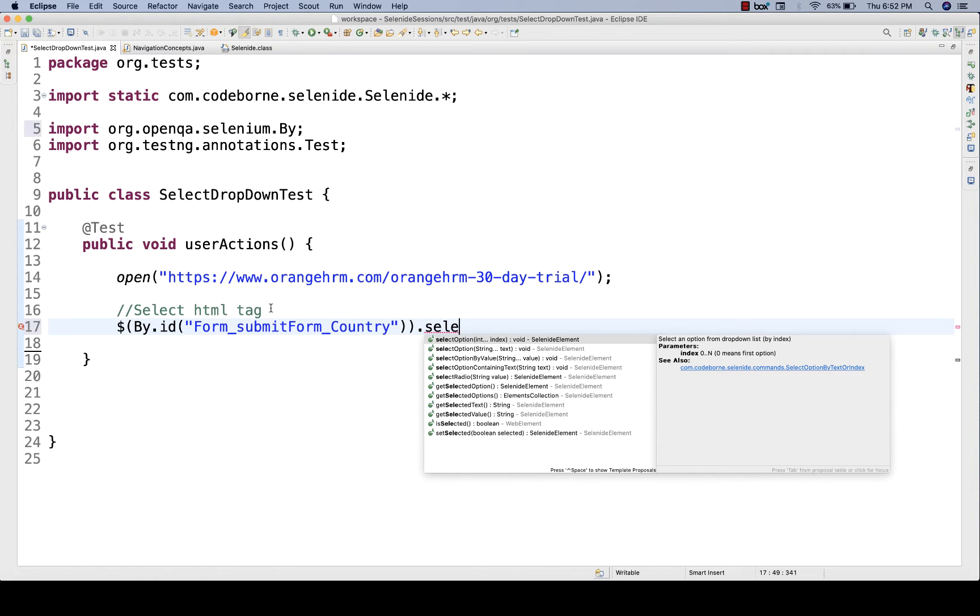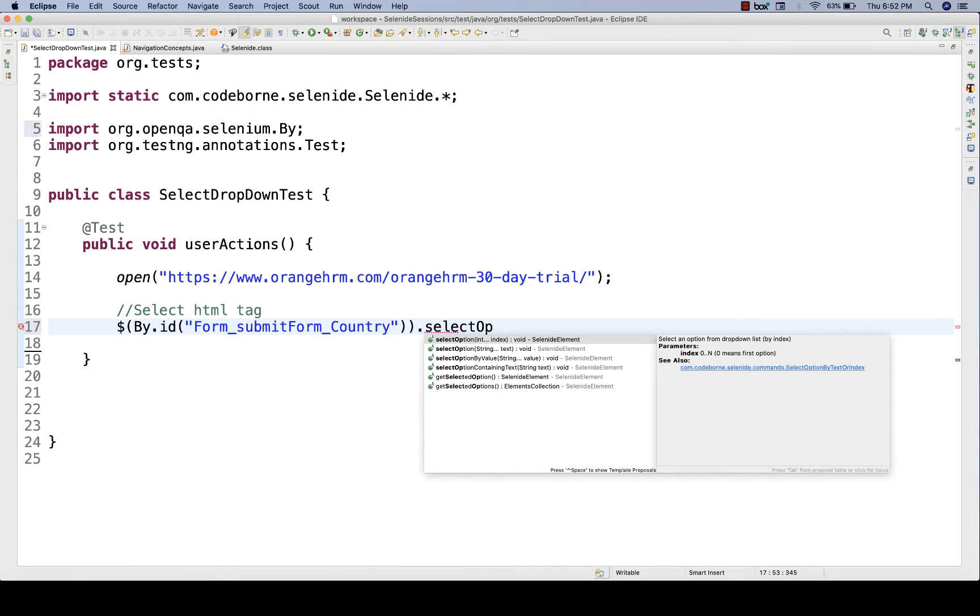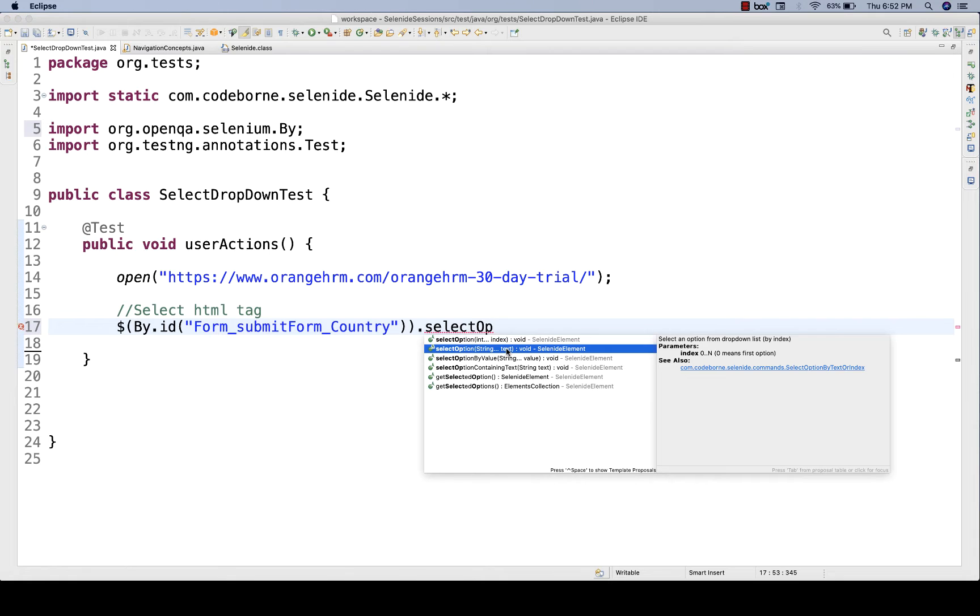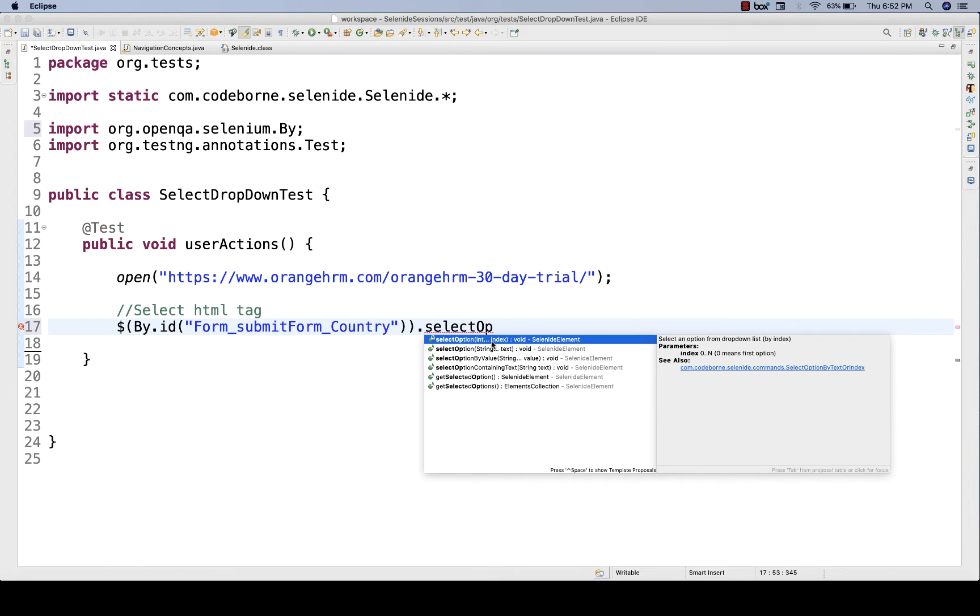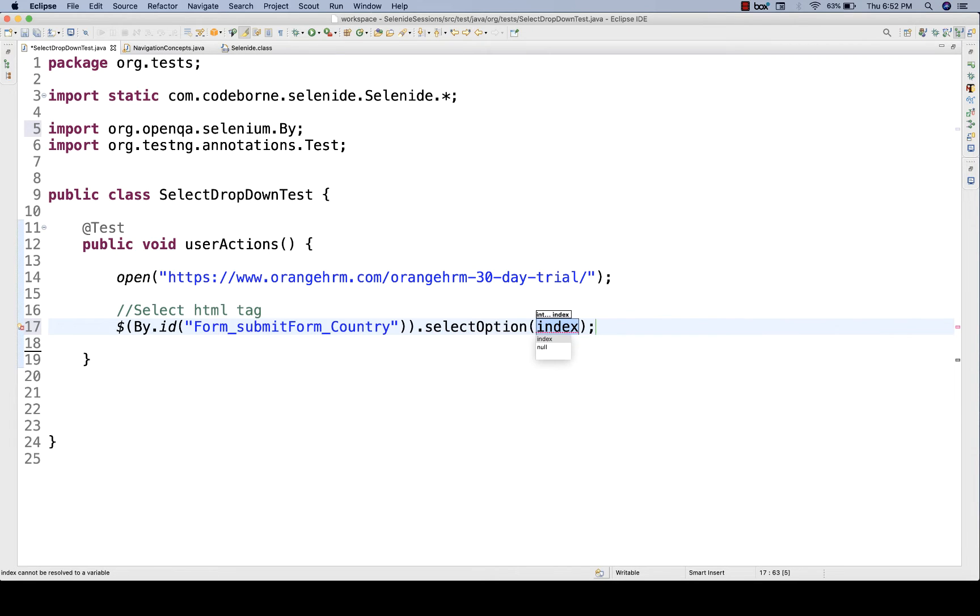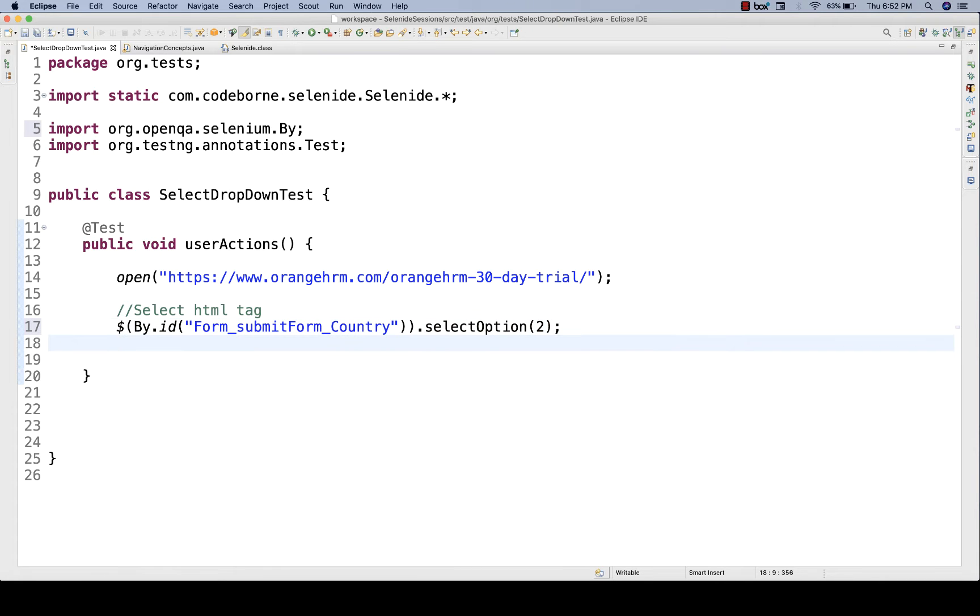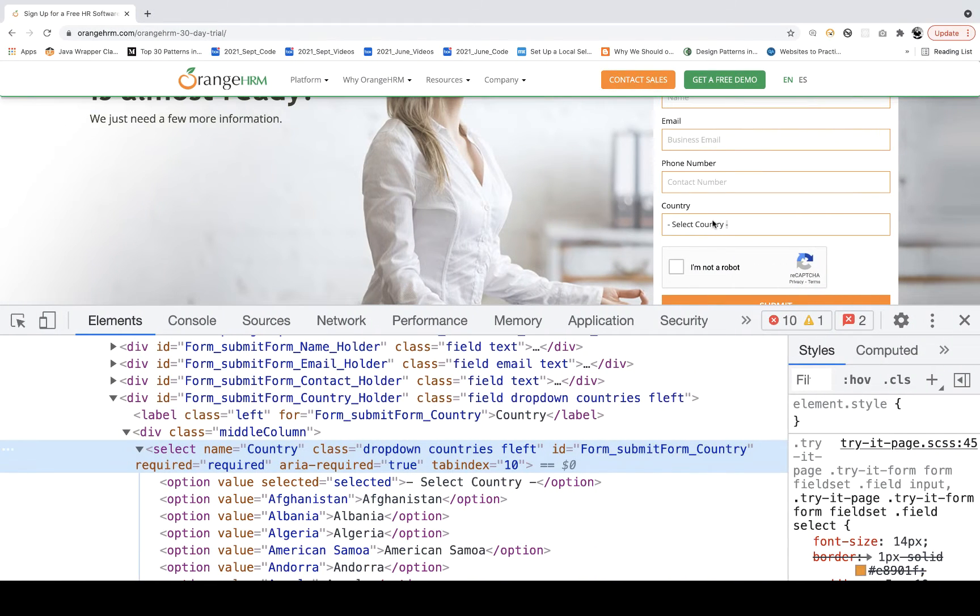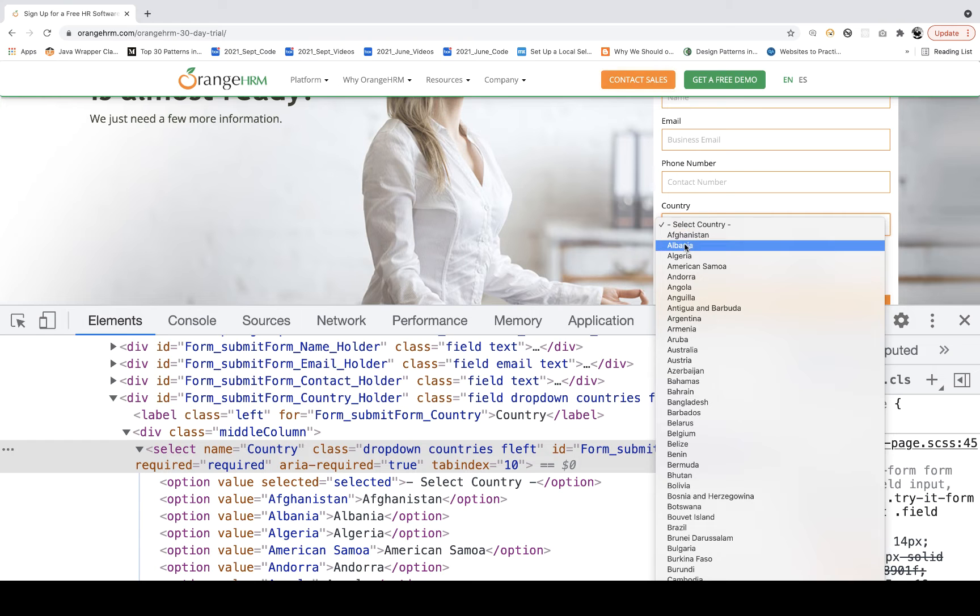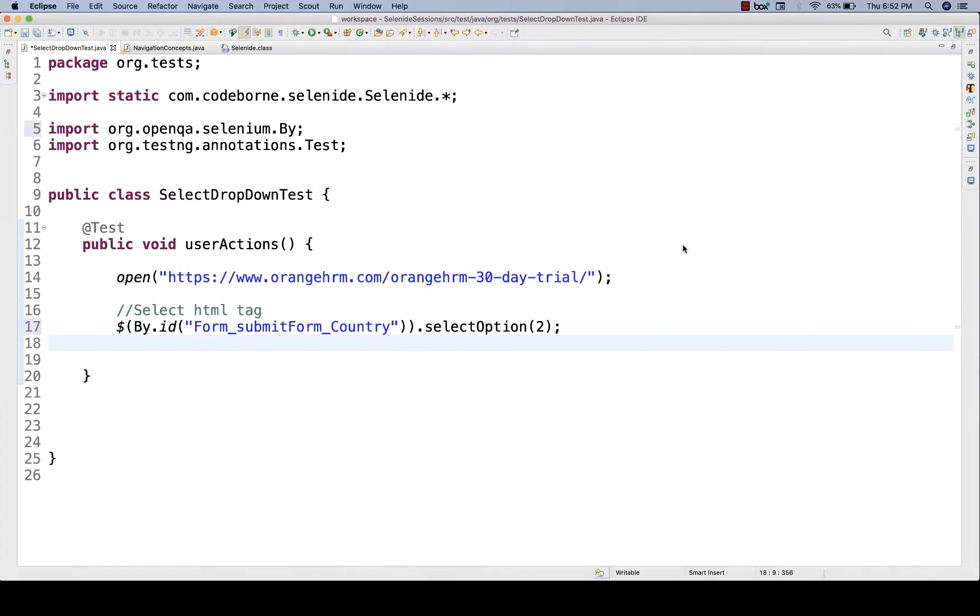There are three methods available. Select option, and this method is actually an overloaded method. You can pass the integer, you can pass the specific visible text, and the by value also. Let's see all three options one by one. For example, I'll say select by index, select index number 2. It means Albania will be selected over here.